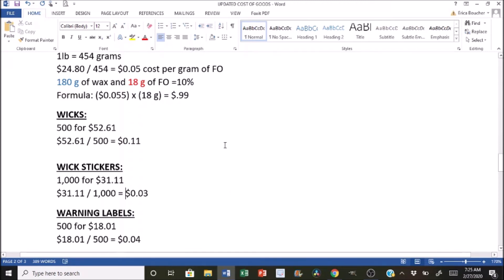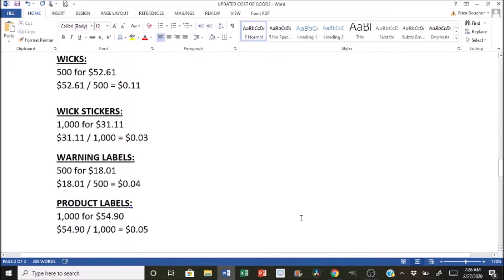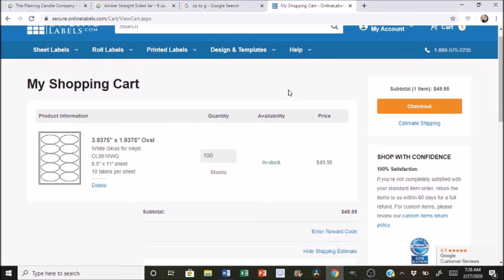So another thing I wanted to include in here is actually the product labels. So I'm going to take you over to online labels and this is where I get all of my labels. I absolutely love it. They give you a design software for free for a certain amount of time, depending on how big your order is. And you can go on and have kind of free range of a design.